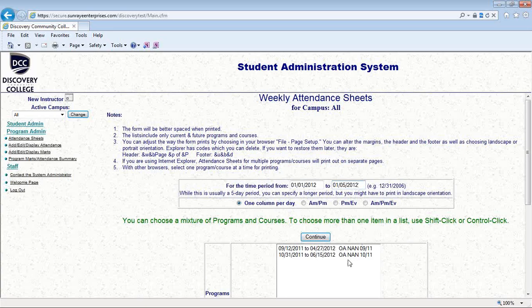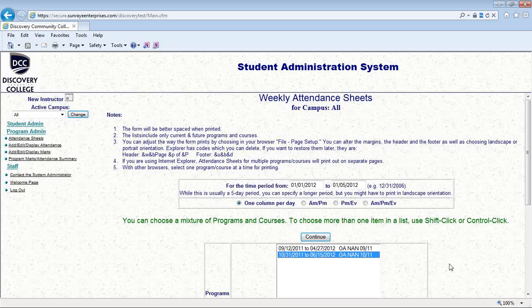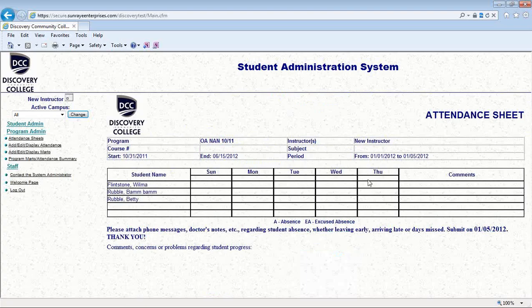And then down below you pick. The programs that you're teaching should be down here on this list, and you click on the one that you want your weekly attendance sheet for. Then you click Continue, and voilà, you have a list of all of the students in your program for that week.